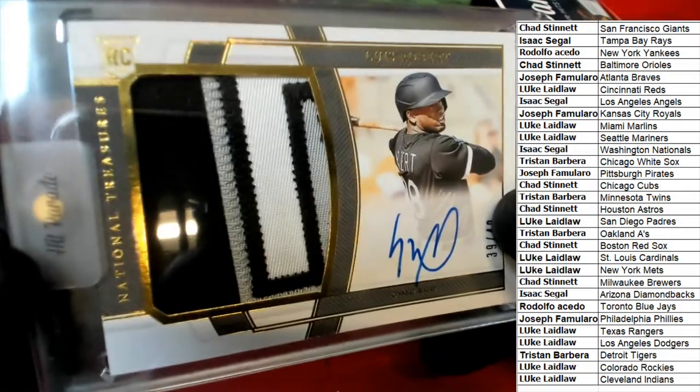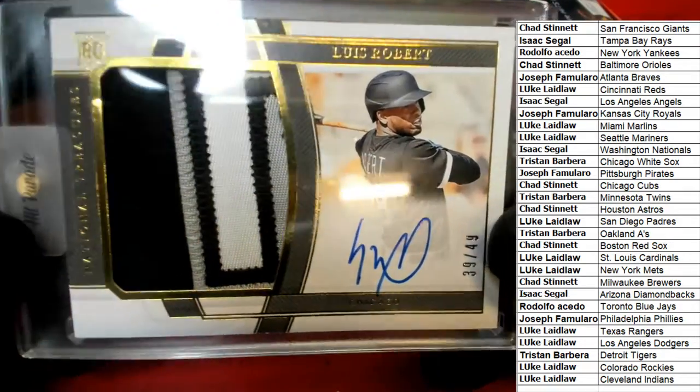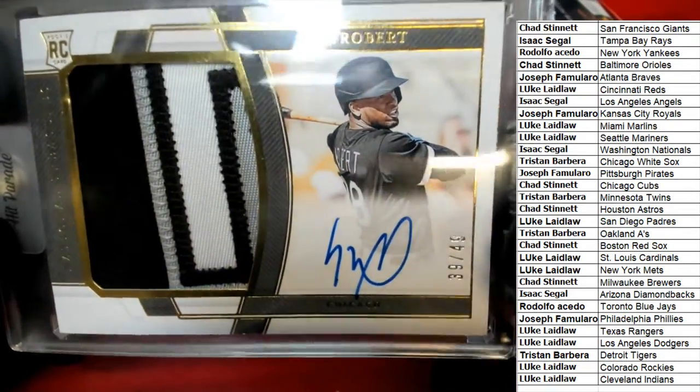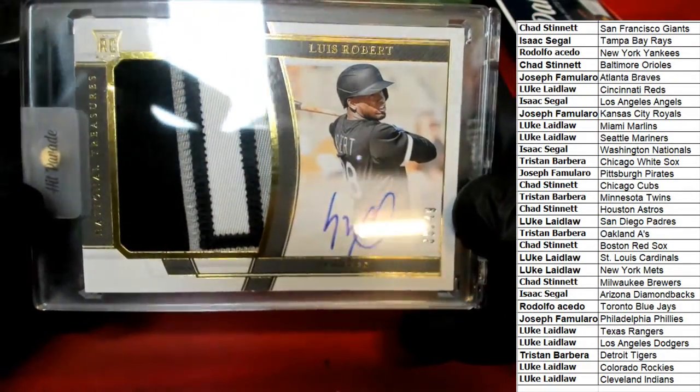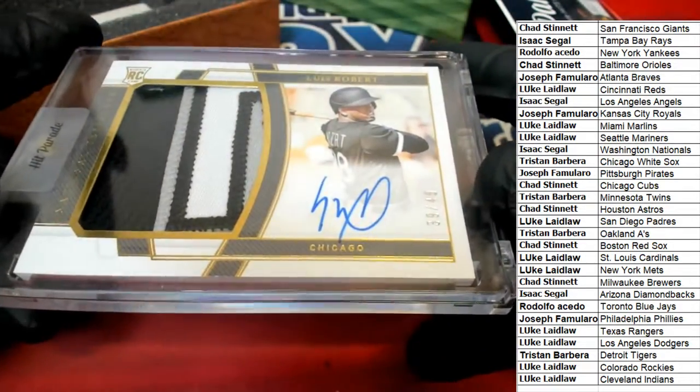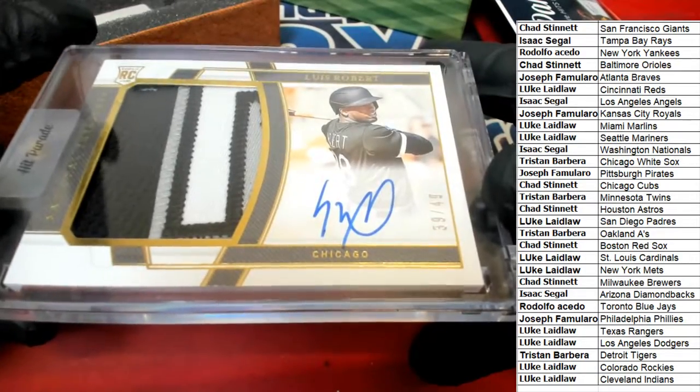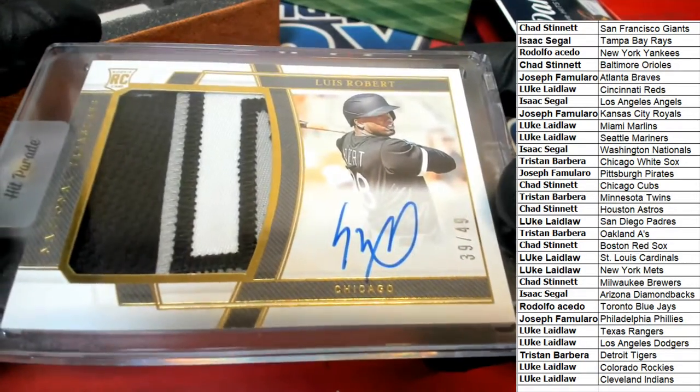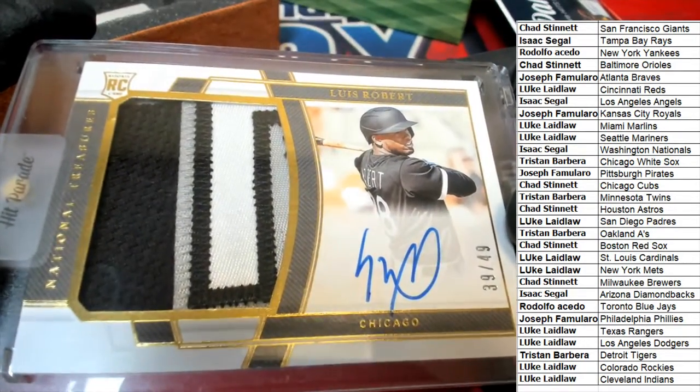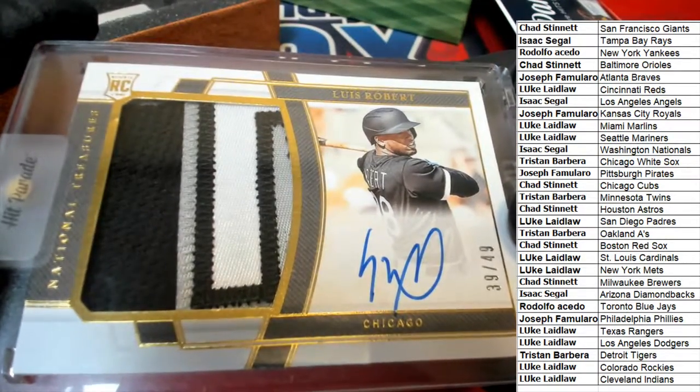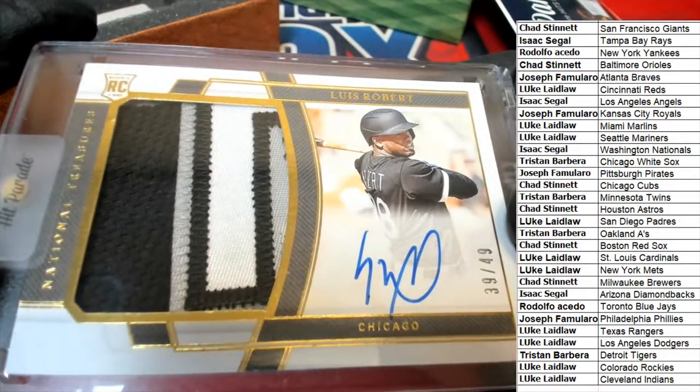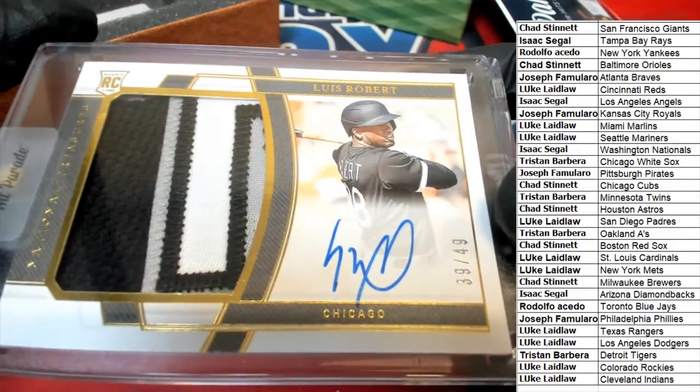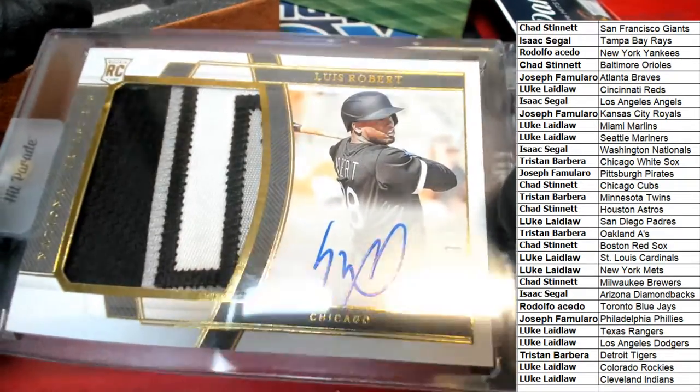Great patch, numbered to 49, rookie autograph hit. Great big patch. Luis Robert. What a gem.